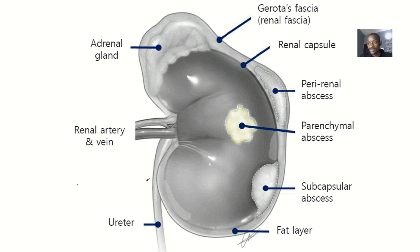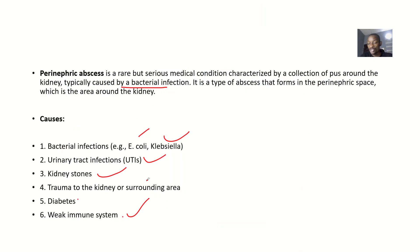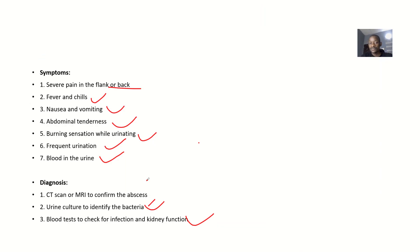So that's it about perinephric abscess: from the definition, causes, symptoms, diagnosis, treatment, and complications. See you guys pretty soon.